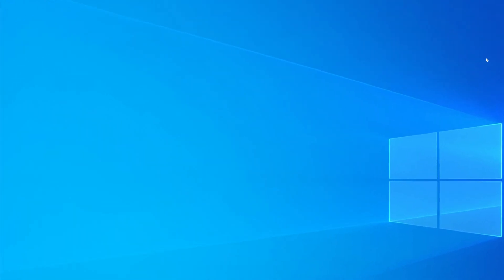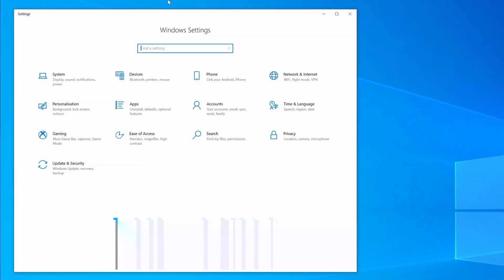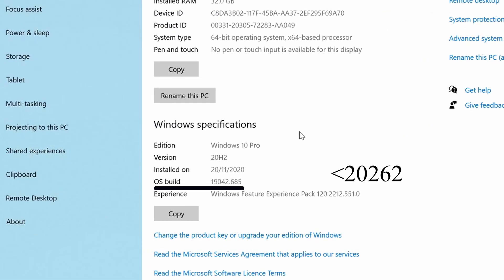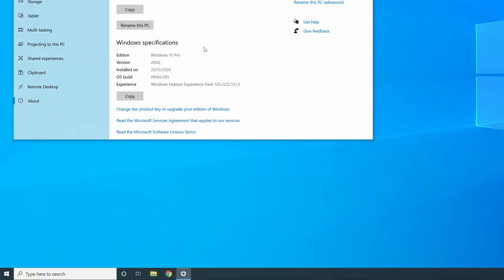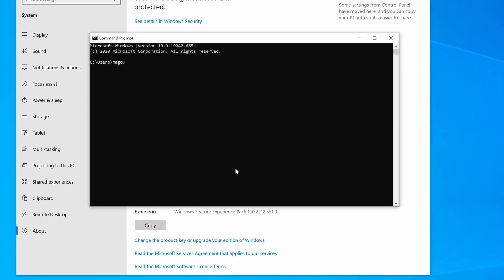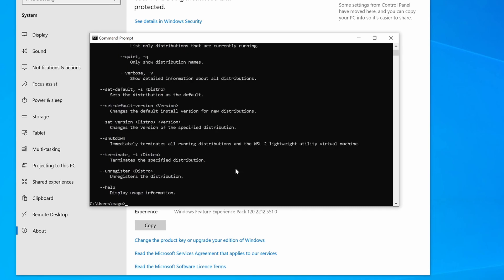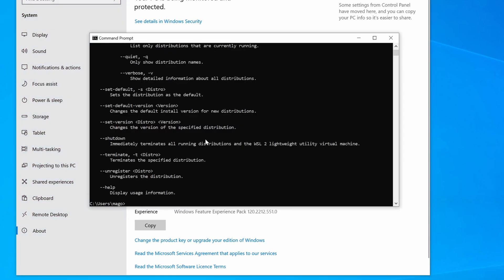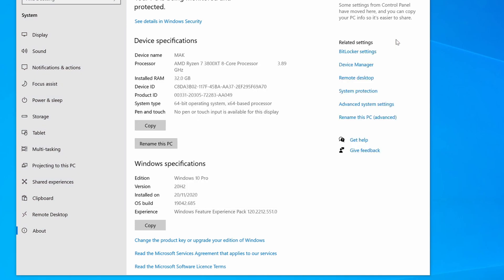So first up, you're going to want to check your Windows version, because if you're on version 20262 or higher, you can just open up a CMD and type WSL --install. This should work. I'm going to get an error because as you can see here, I'm on version 19042, but you could use it if you're on version 20262 or higher. Just run the command and see if it works.